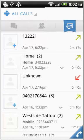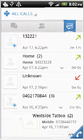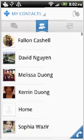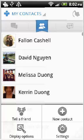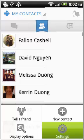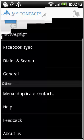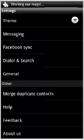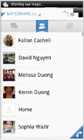Contacts Plus gives you an opportunity to merge duplicate contacts. This is pretty handy as it can save you a lot of time. You can access Facebook, Twitter, LinkedIn and Foursquare from within the app.